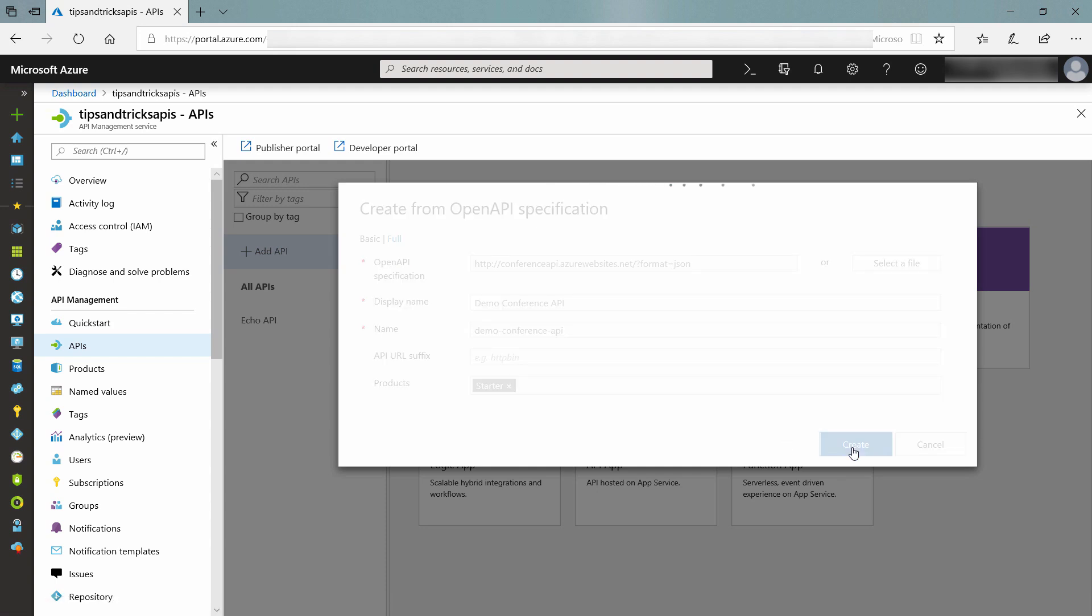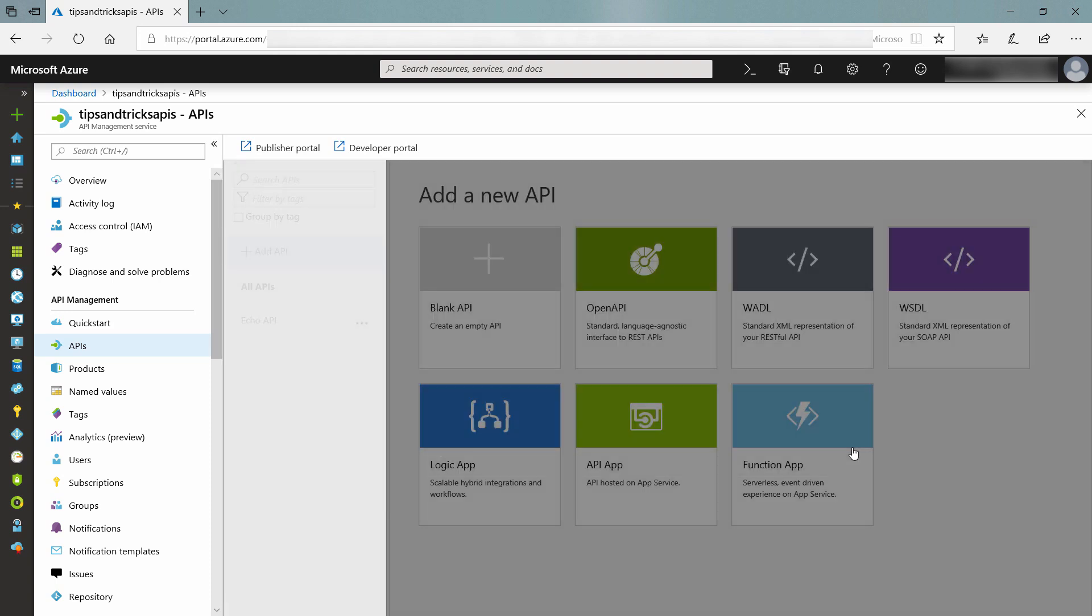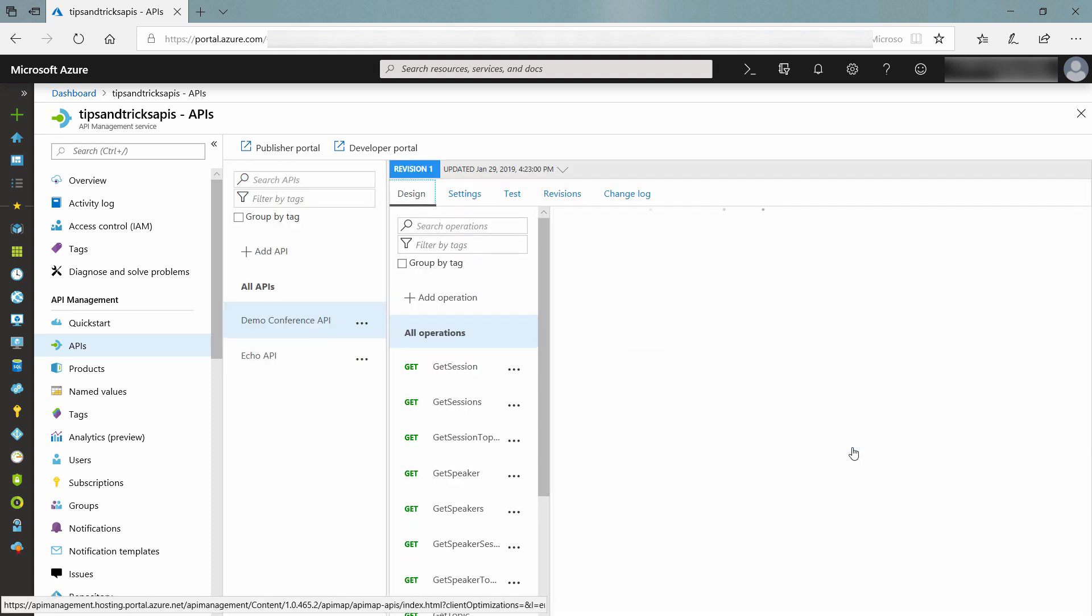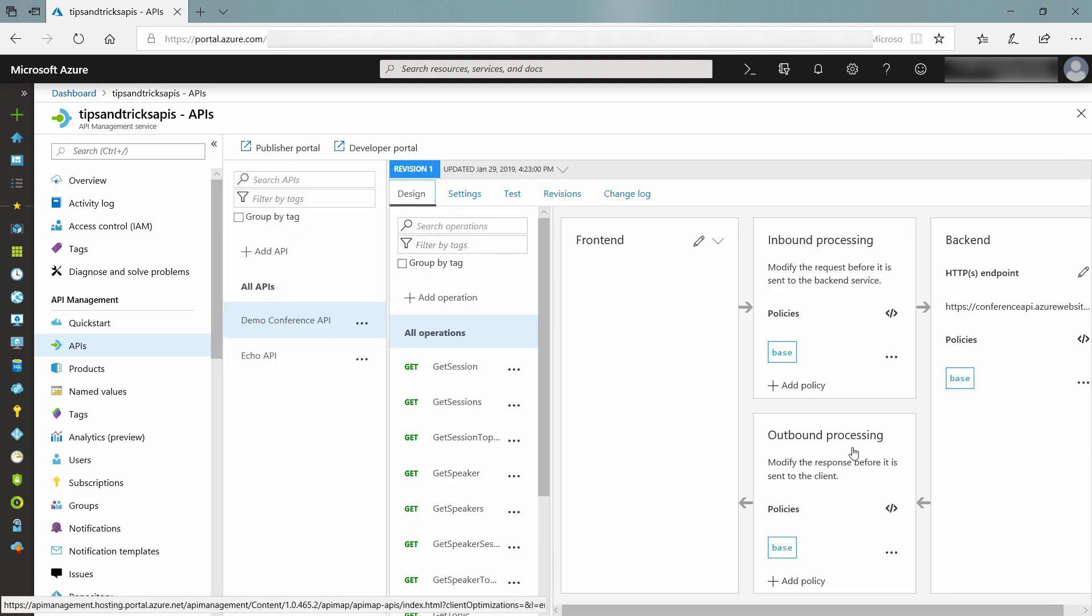Now, the API is managed by API Management. So to call it, you'd use a URL exposed by API Management. We can now use API Management to secure the API and to do all sorts of other things, like transforming requests and response payloads from XML to JSON.